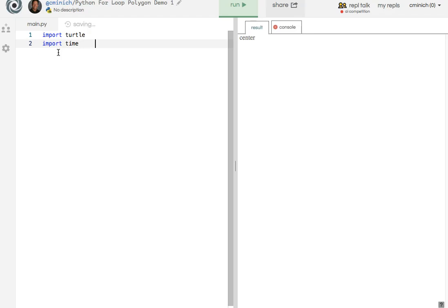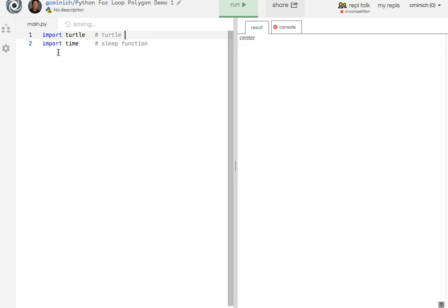So sometimes I put little comments in here. Sleep function, that's being used for what I call just generally speaking turtle graphics. And now let's move on.